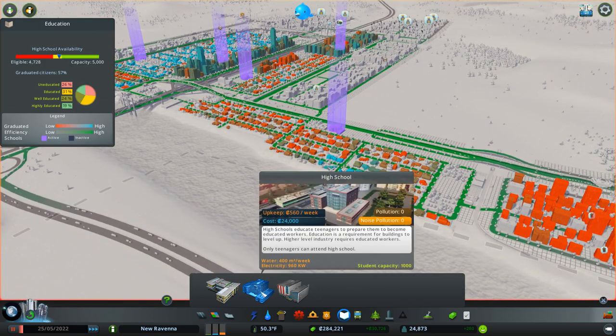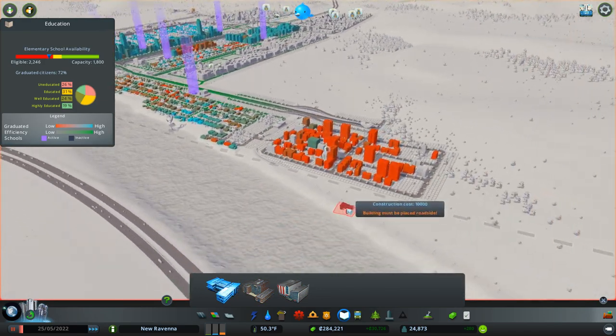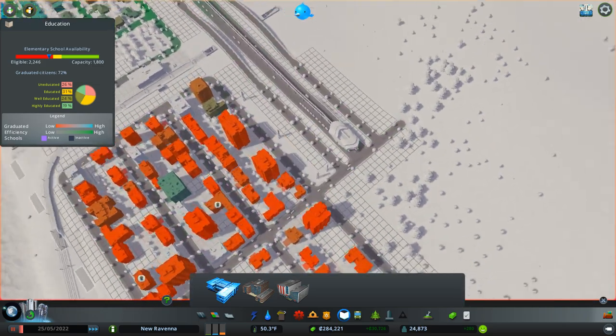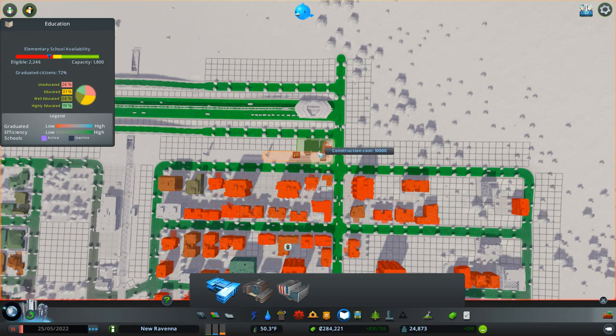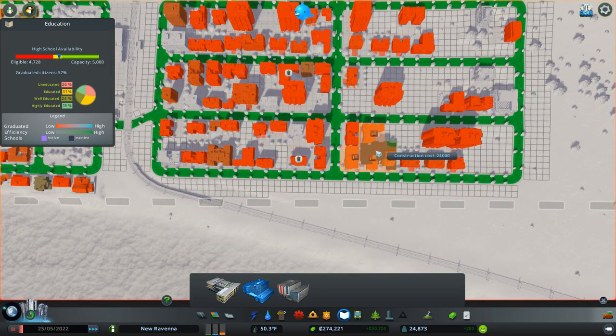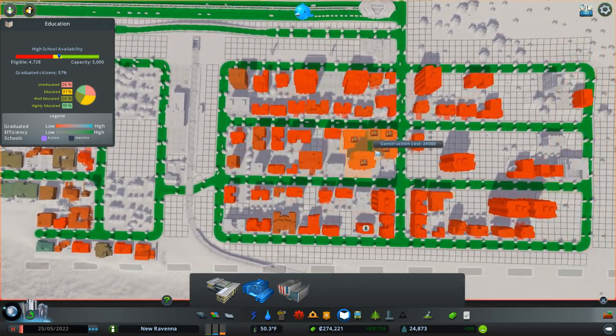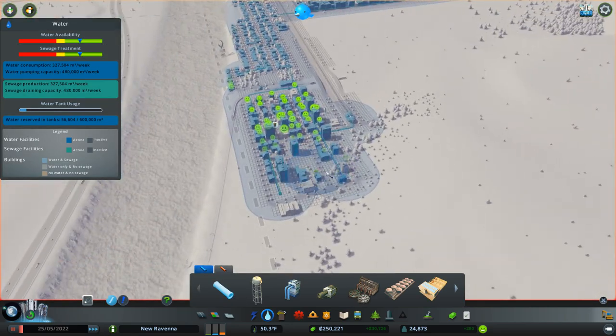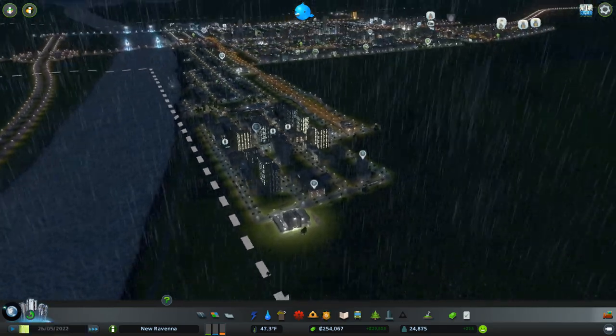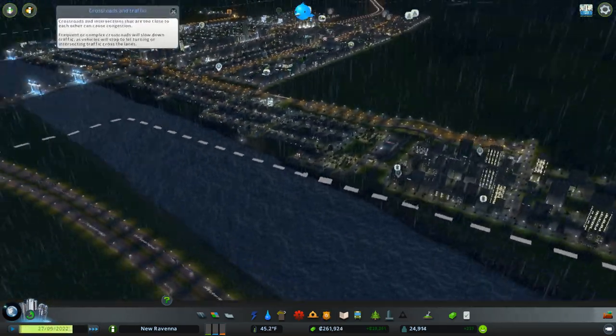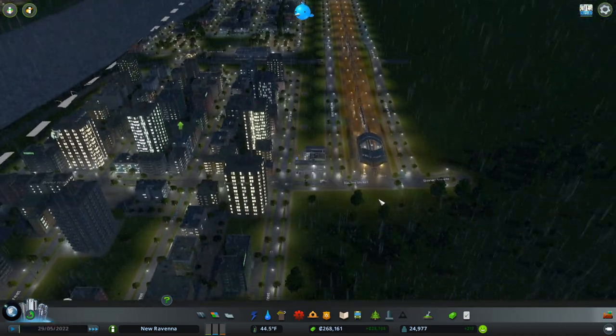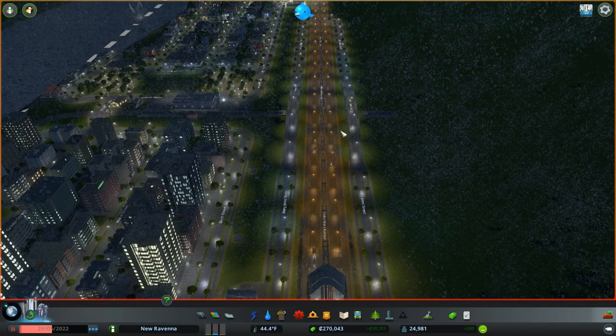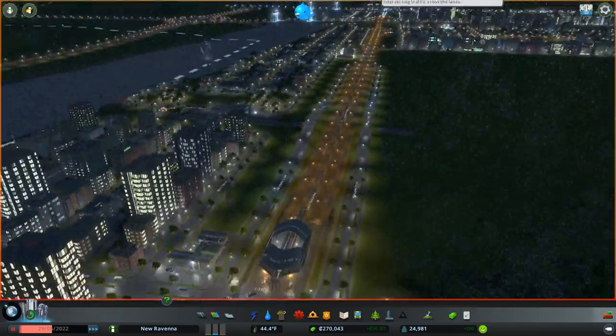So there's an elementary school availability problem. Ironically, after everything we've done to ensure that doesn't continue to happen, there's still a little bit of a problem. So I guess one thing I can do here is build an additional elementary school and then another high school. The nice thing is that also improves the value of the area near those citizens. But I can definitely tell that people are taking advantage of the monorail. That's good to see.